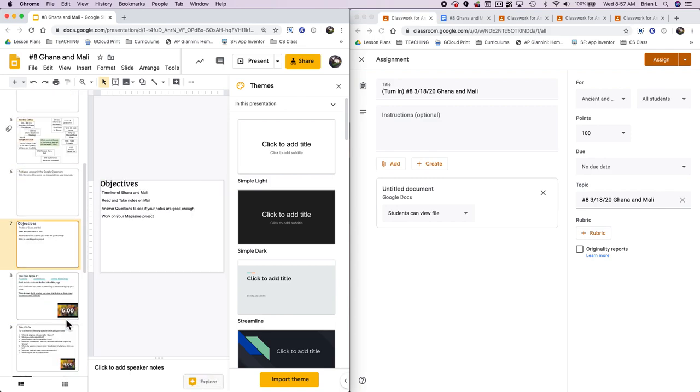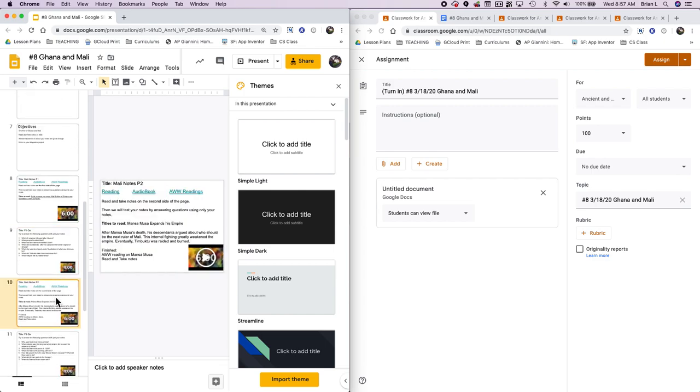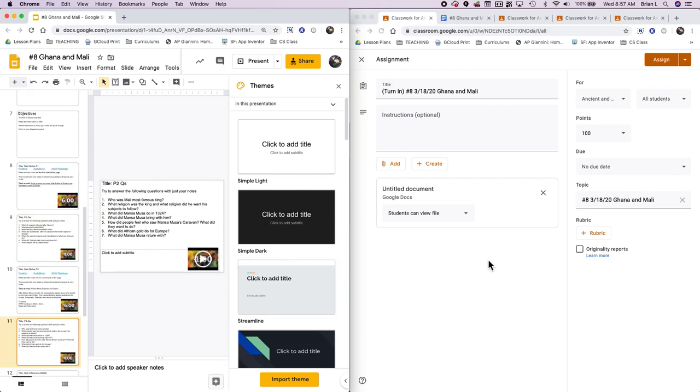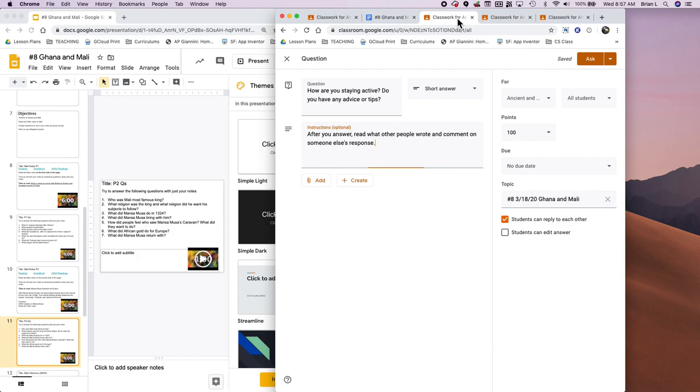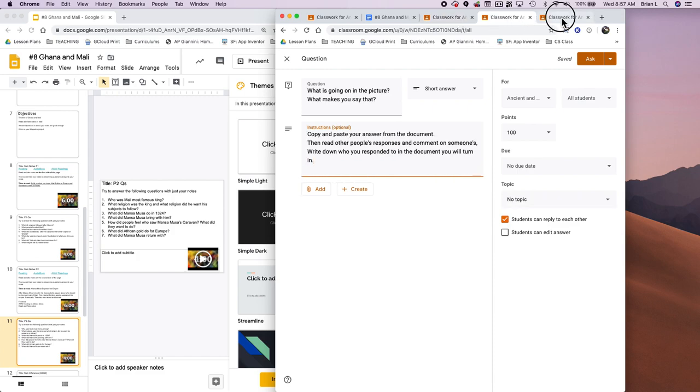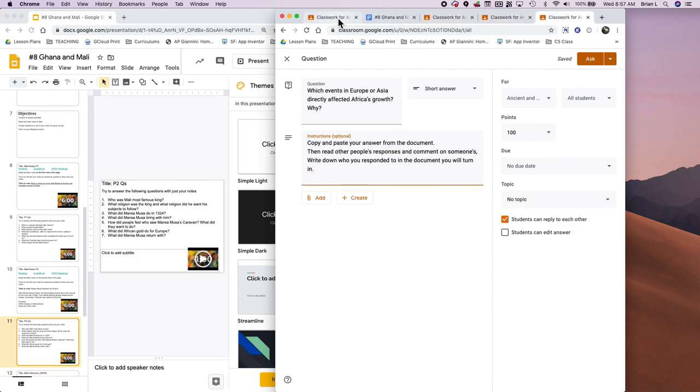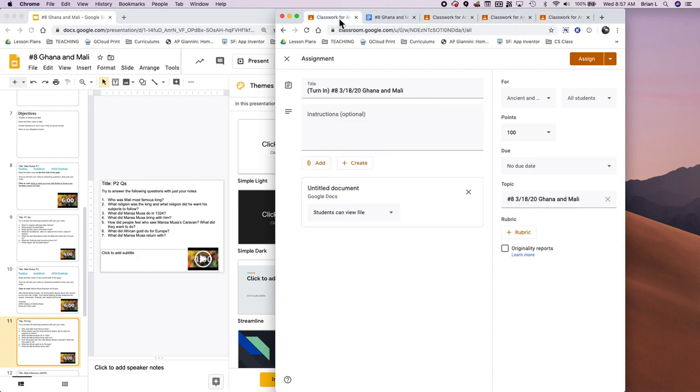The next thing that I do is I set up an assignment in Google Classroom. And I usually have a couple of different Google Classroom tabs open at the same time and then I execute them all at the same time.